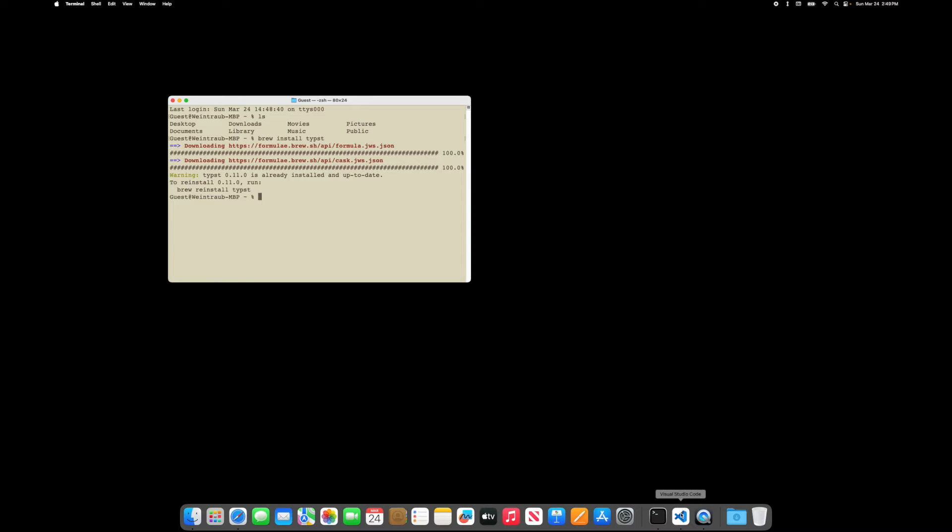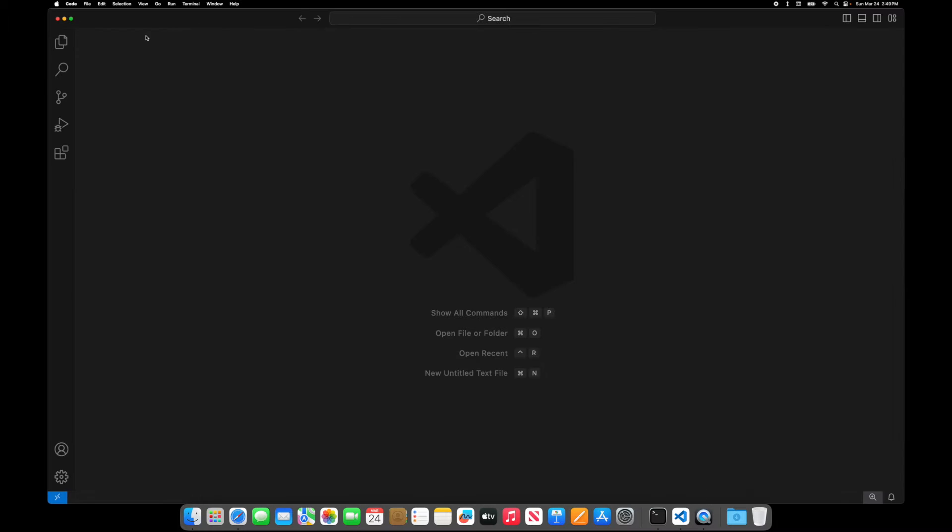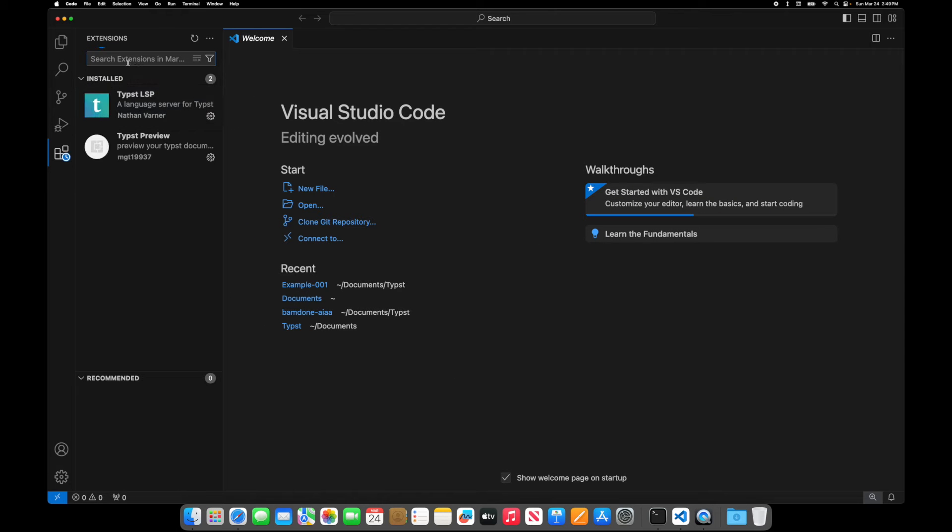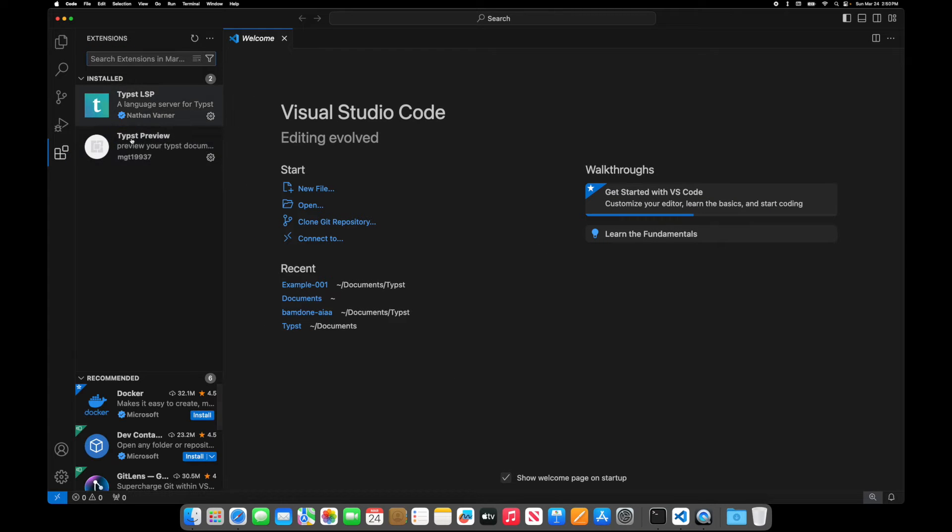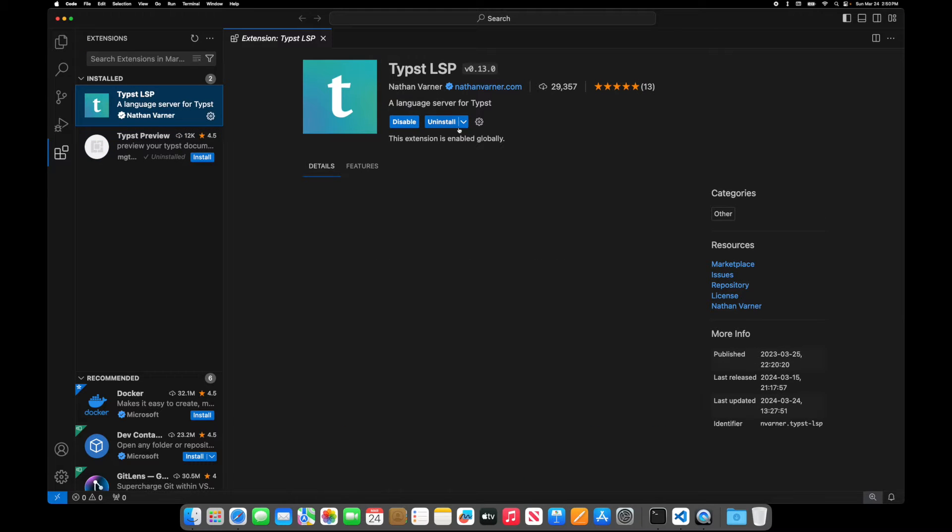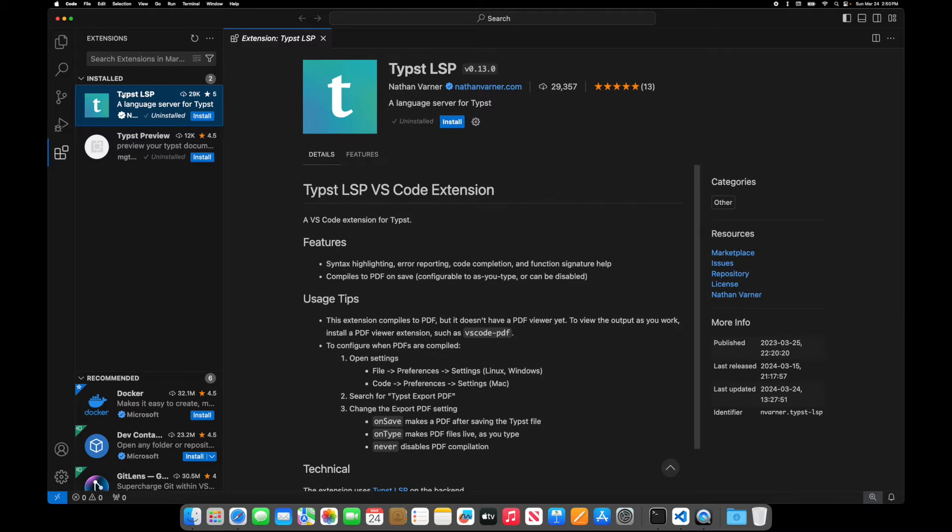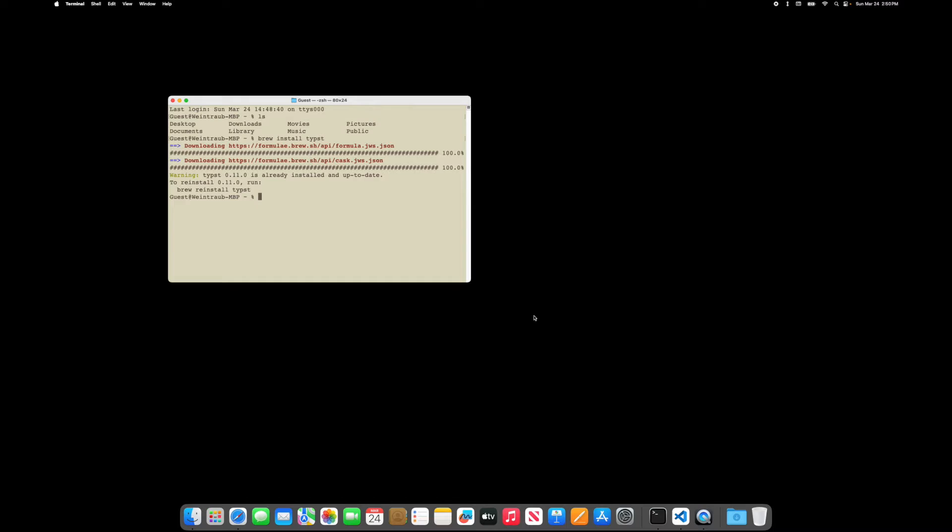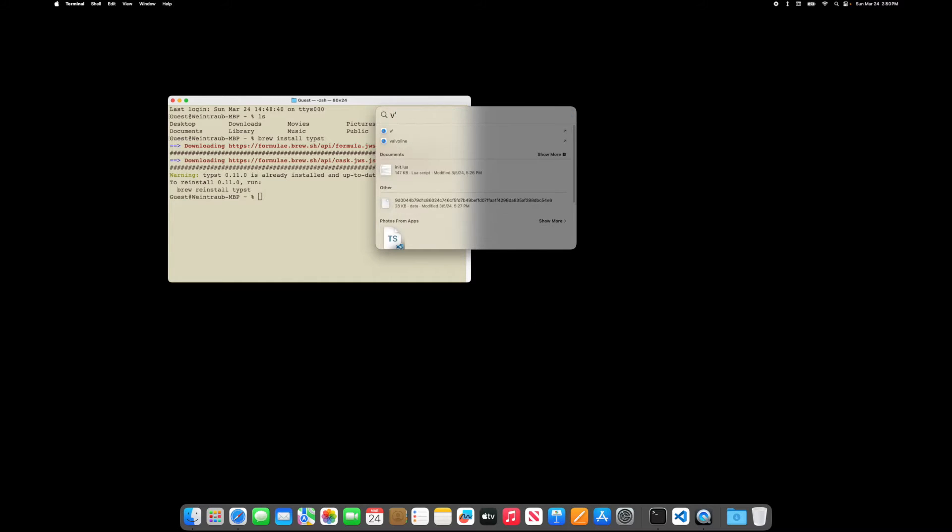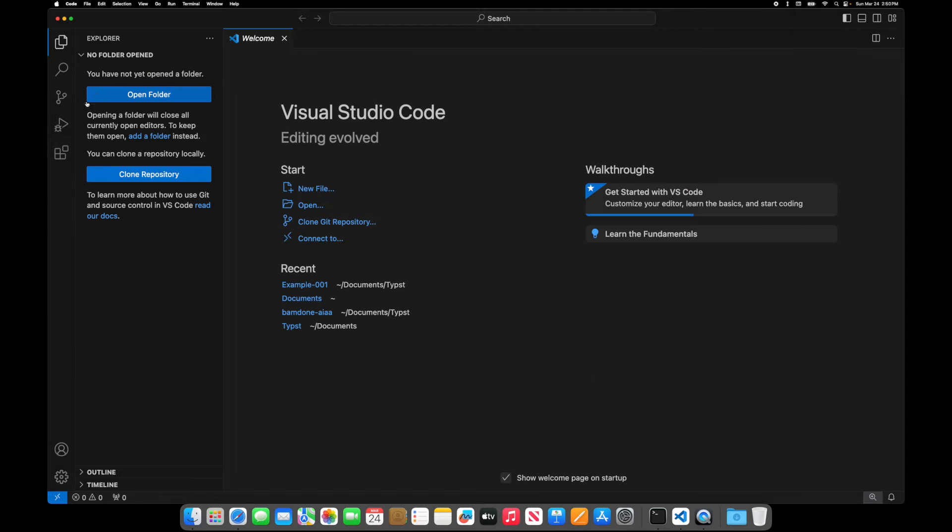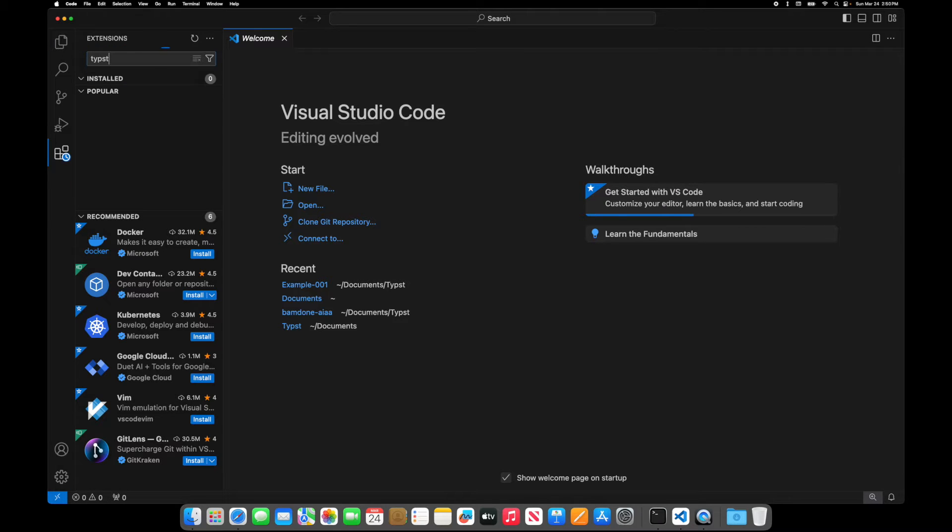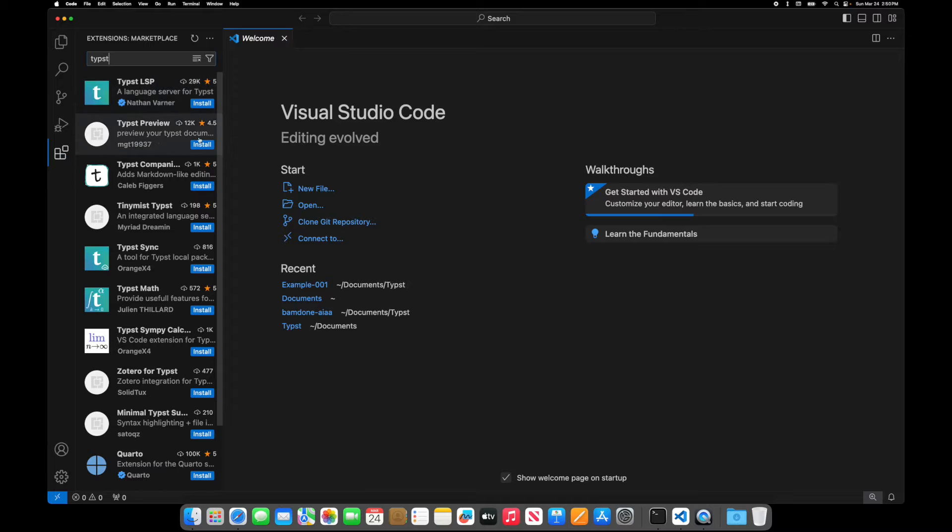The next thing you'll want to do is open Visual Studio Code and go to extensions and you want to install these two extensions. So I'm going to install them real quick, and then quit and then reinstall Visual Studio Code. Go to extensions, type Typst. There's two you'll need.